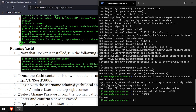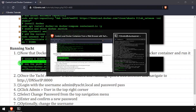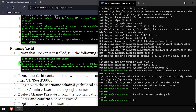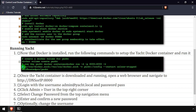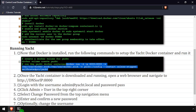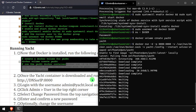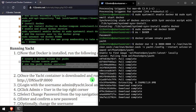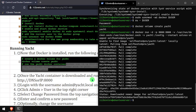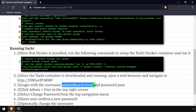Now we're ready to start the Yacht container. We'll start by creating a new Docker volume called Yacht. Then using the docker run command, we'll create the Yacht container. Once it's up and running, open a web browser and navigate to the DNS or IP address of the Docker host, colon 8000.